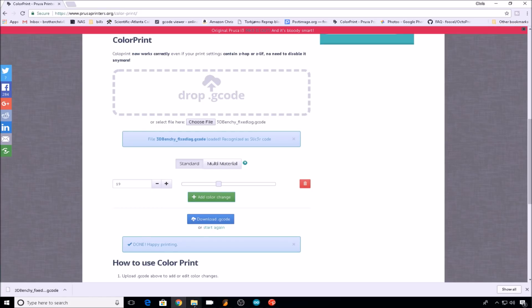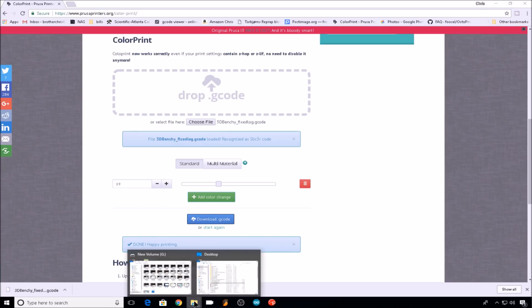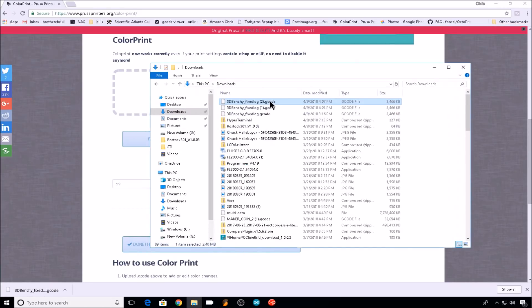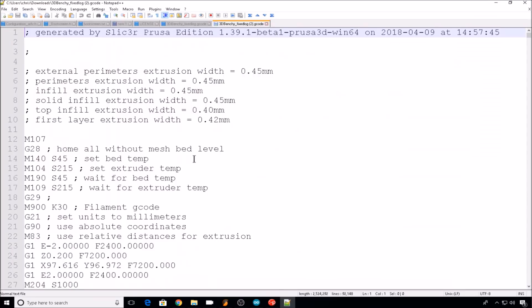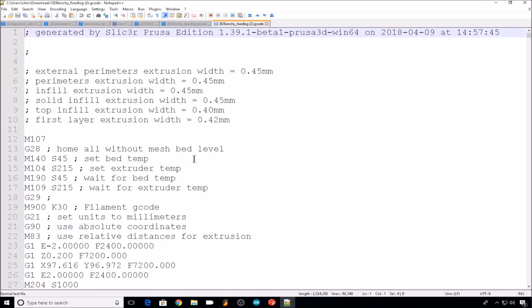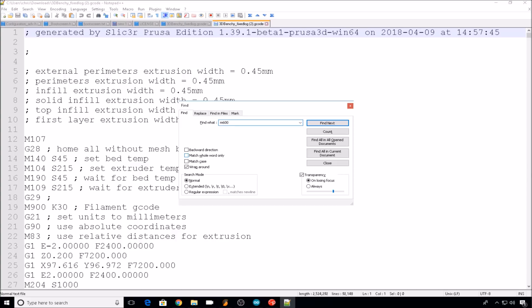Just for reference, let's take a look at this new G-code file that we just downloaded. We'll open it up with Notepad++, and let's search for the M600 command. So the website tool entered the M600 command where you told it to at that layer change.